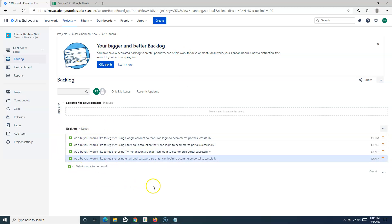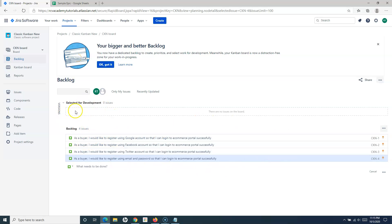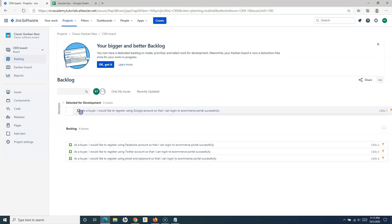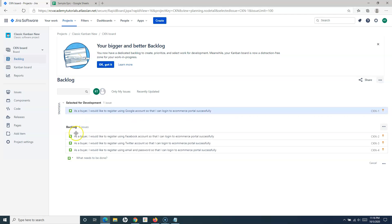This backlog is basically now ready. This is just a sample backlog. In actual scenarios and projects, there will be lots and lots of issues and work items in the Kanban backlog. Once your backlog is ready, you can pick the items for development and just drag and drop them into the selected for development column to start working on those items. Once you select the work item, it goes into the selected for development. This is how you create the backlog in the classic Kanban project.